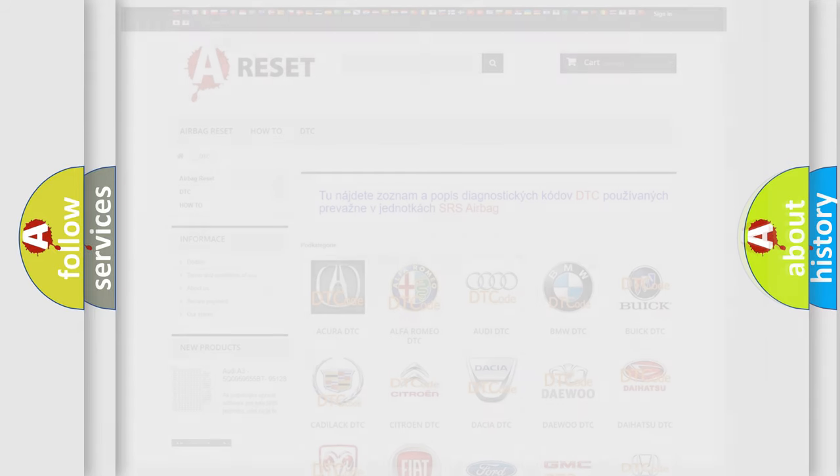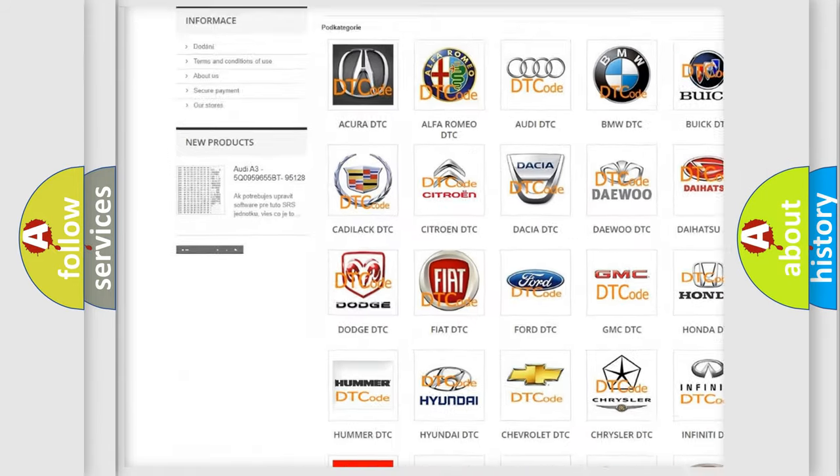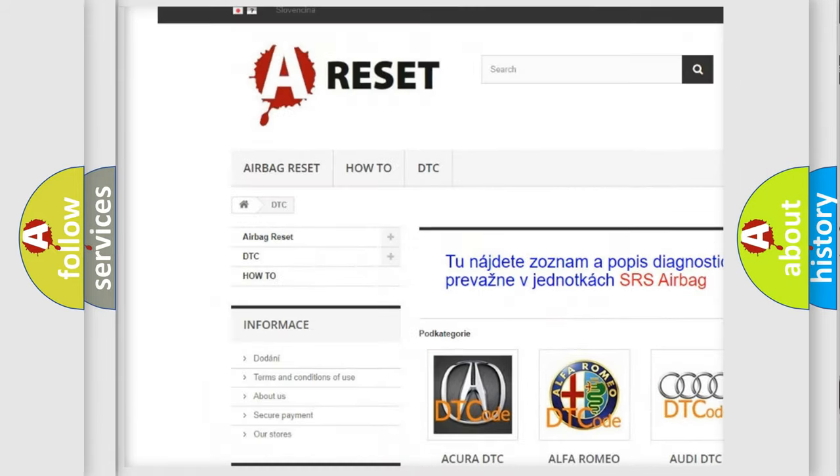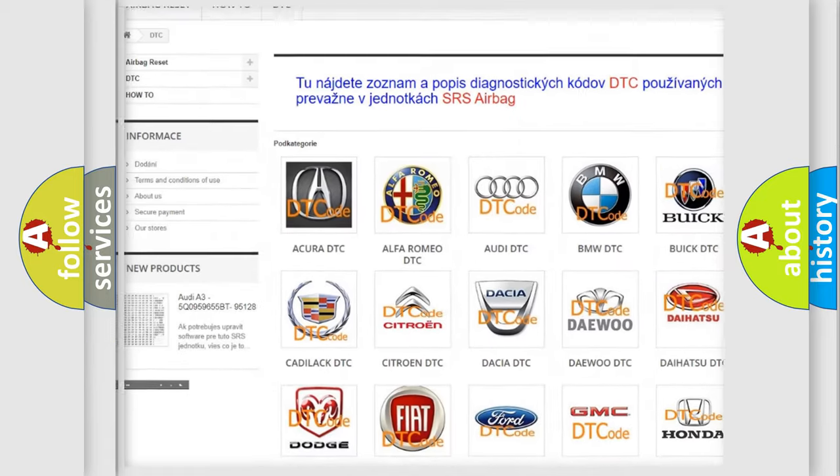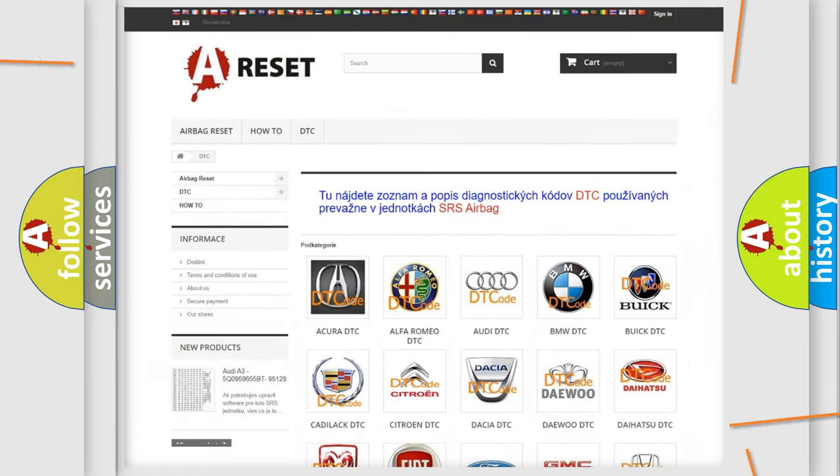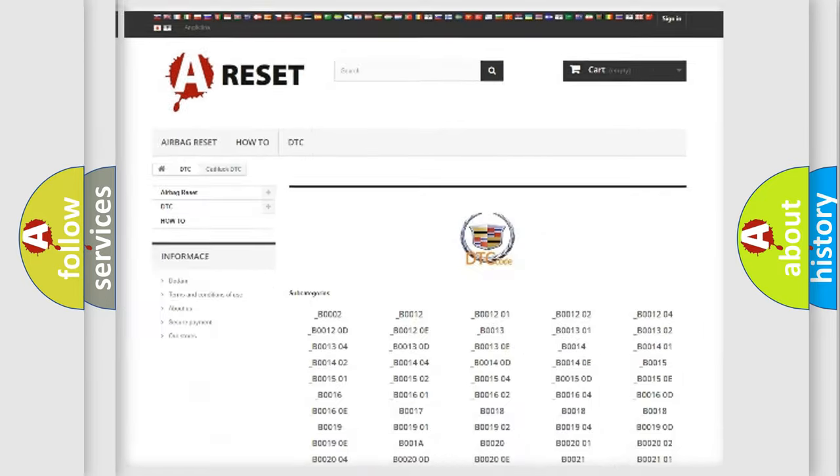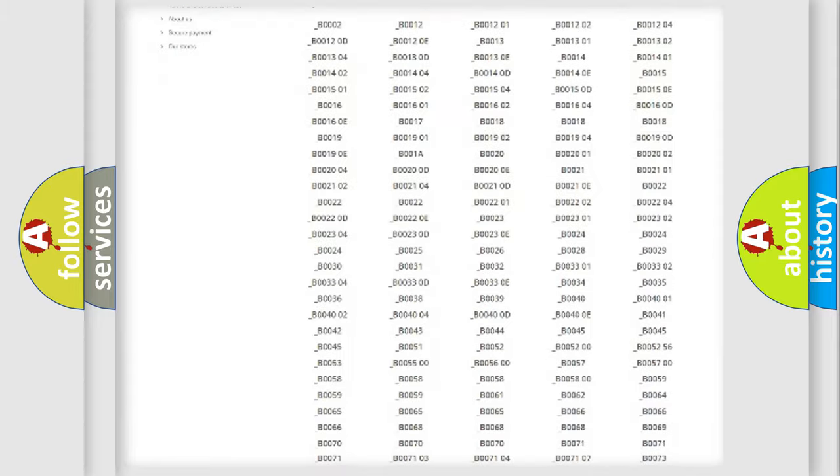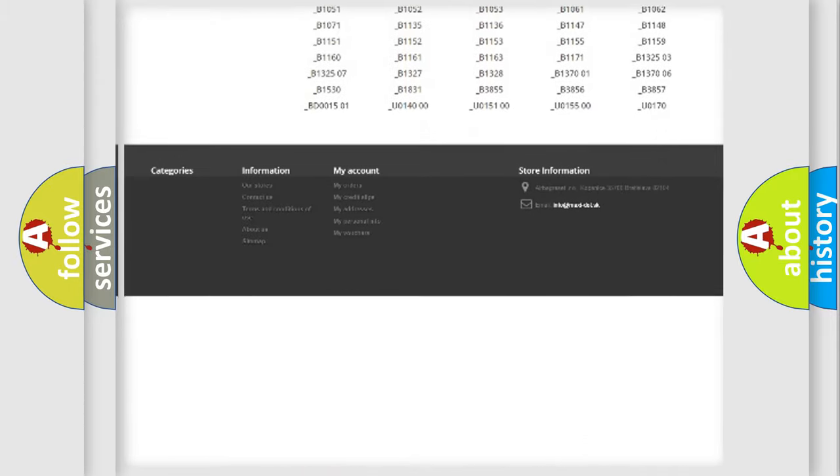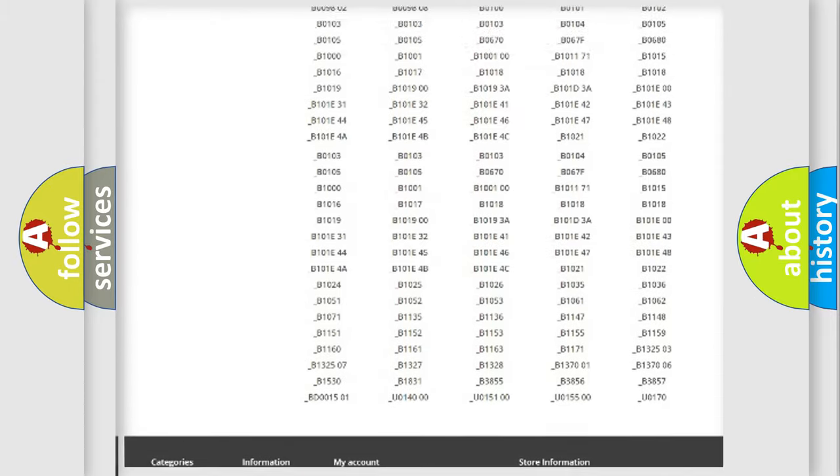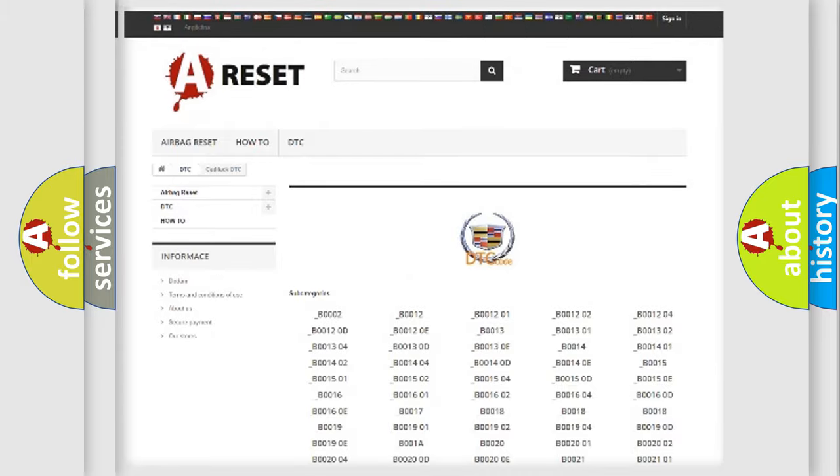Our website airbagreset.sk produces useful videos for you. You do not have to go through the OBD2 protocol anymore to know how to troubleshoot any car breakdown. You will find all the diagnostic codes that can be diagnosed in Cadillac vehicles.